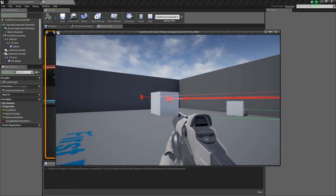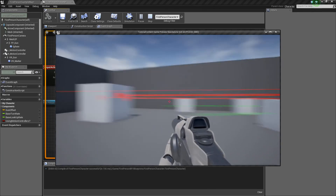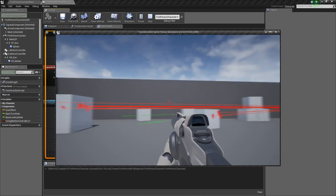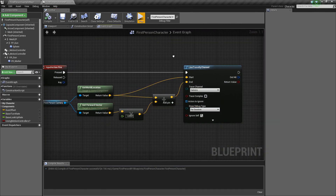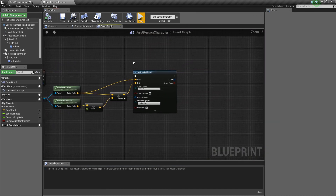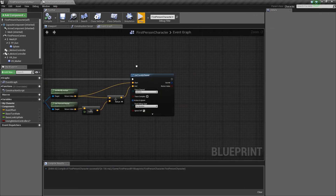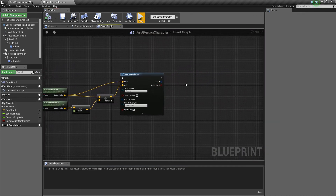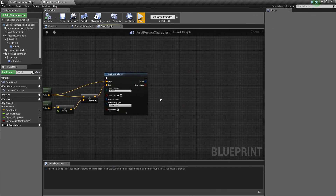So that's a really basic example of how to set up a line trace. In the next video we'll look at applying damage and doing some other stuff. Thanks for watching — if you liked the video, like or subscribe, and we'll see you in the next one.